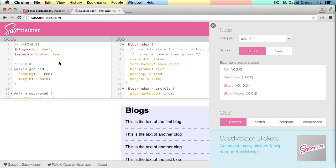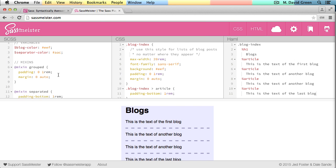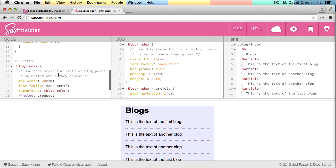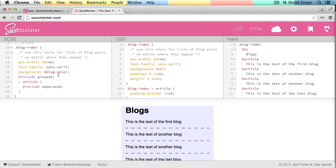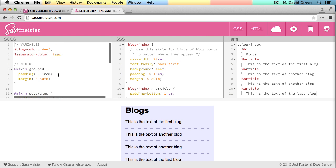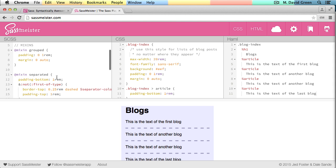And the SassMeister site will go through and convert everything that I've written to Sassy Sass syntax. So for example, we can see that the semicolons have been added to all of the variable and mixin declarations. We can see that the brackets have been added.